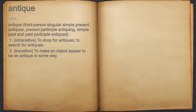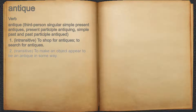Antique. Verb. 1. Intransitive: to shop for antiques, to search for antiques. 2. Transitive: to make an object appear to be an antique in some way.